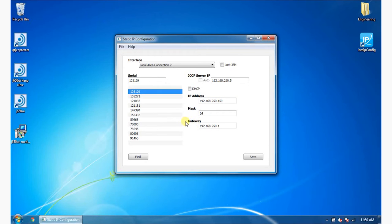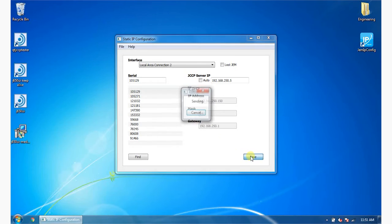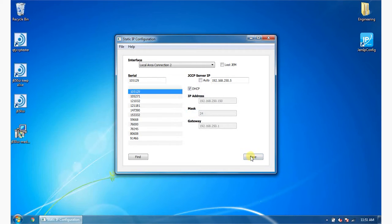To configure the IP address from static to DHCP, check the DHCP box to set the device to seek an IP address using DHCP. Click the Save button. GEM IP Configurator updates the network settings and restarts the device.